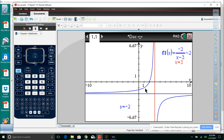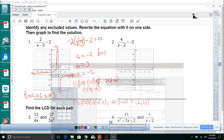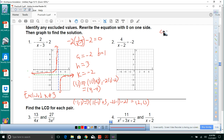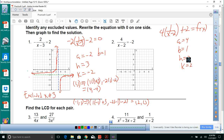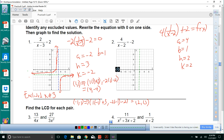For problem 2, rewrite as 4 times 1 over x minus 2 plus 2 equals f of x. So a equals 4, b equals 1, h equals 2, k equals 2. For t equals 1: point is x equals 1 plus 2 equals 3, y equals 4 times 1 plus 2 equals 6, giving (3, 6). For t equals negative 1: x equals negative 1 plus 2 equals 1, y equals negative 4 plus 2 equals negative 2, giving (1, negative 2). Excluded value: x cannot equal 2.